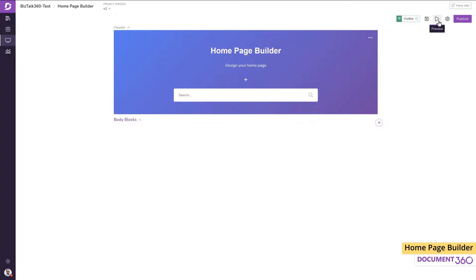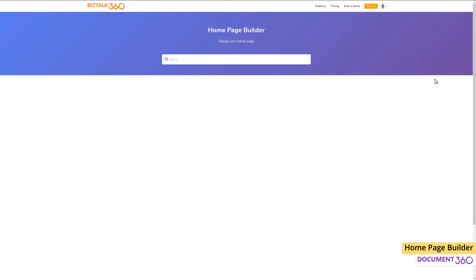At any point in time, I can click on the preview button to get an idea of how my homepage is coming along.